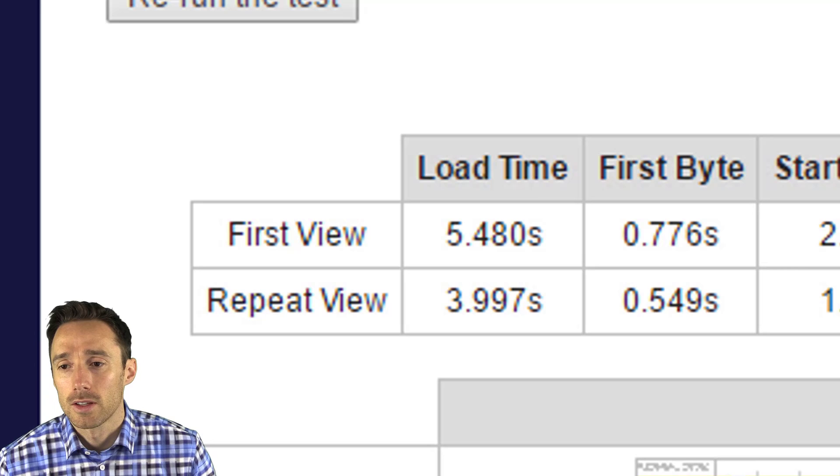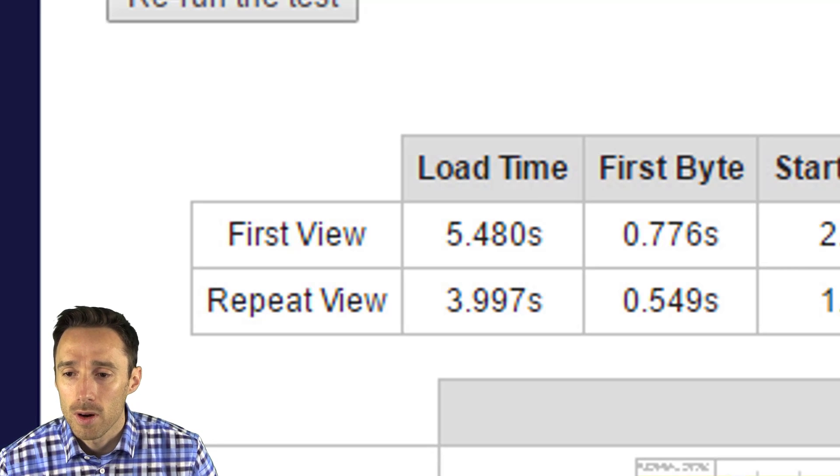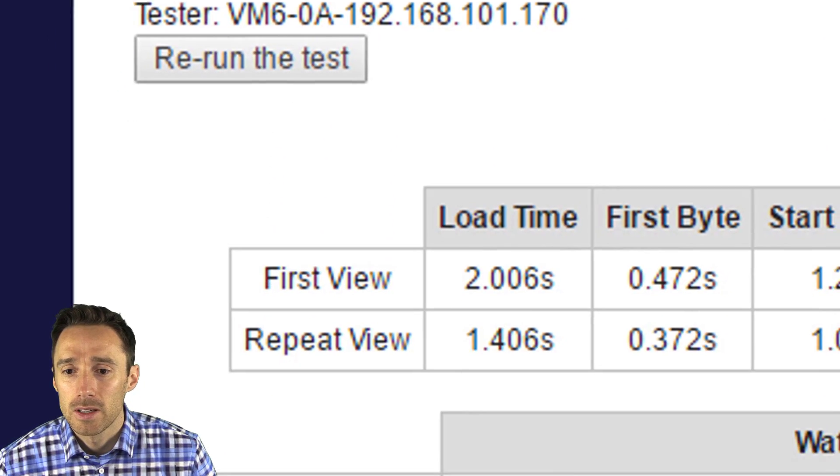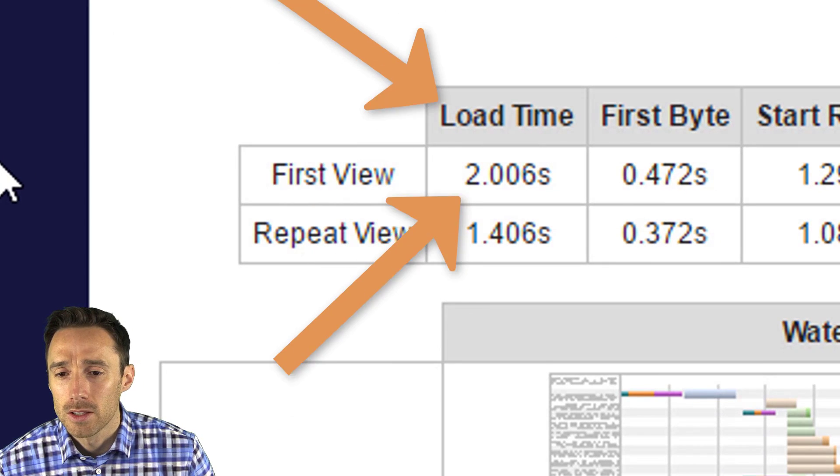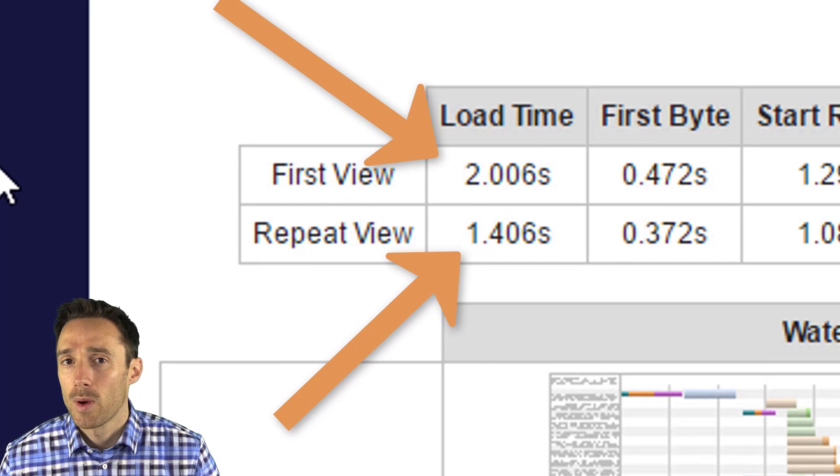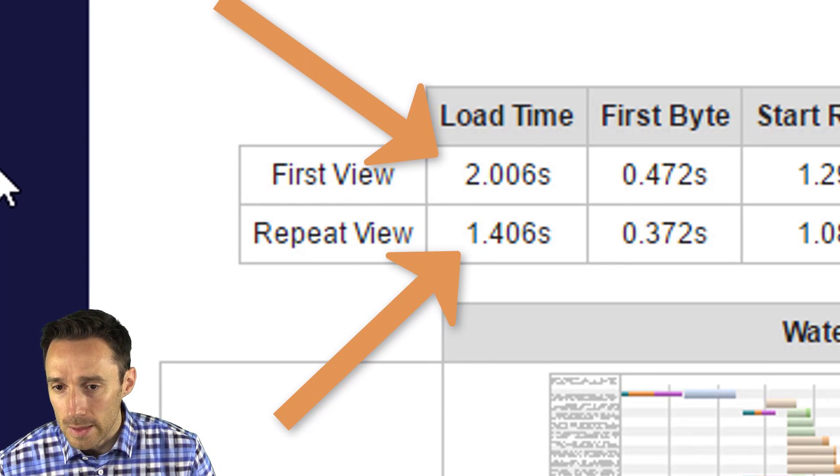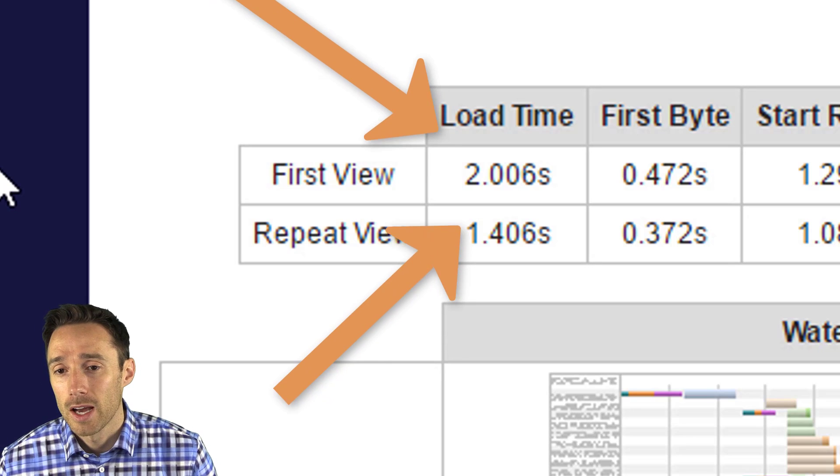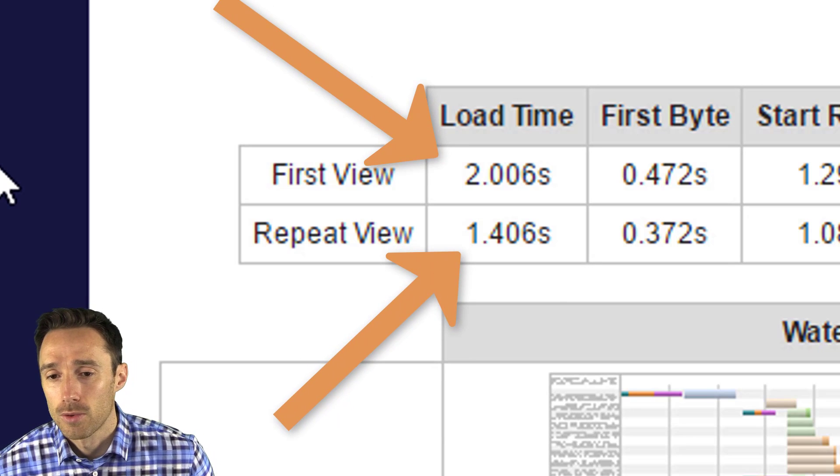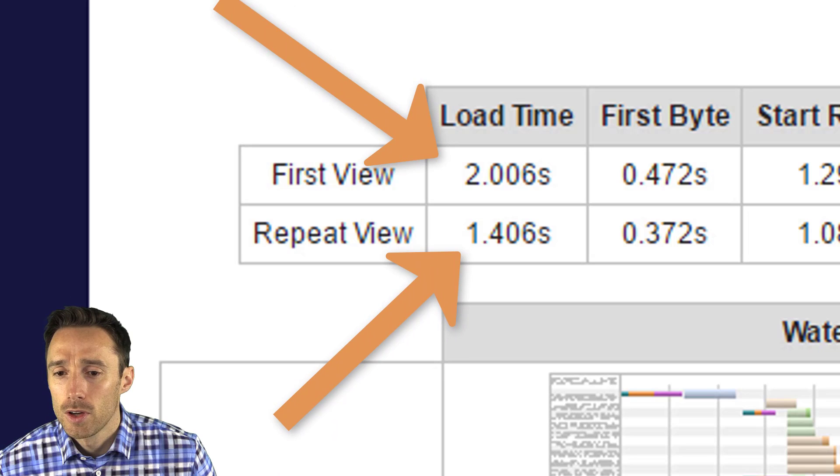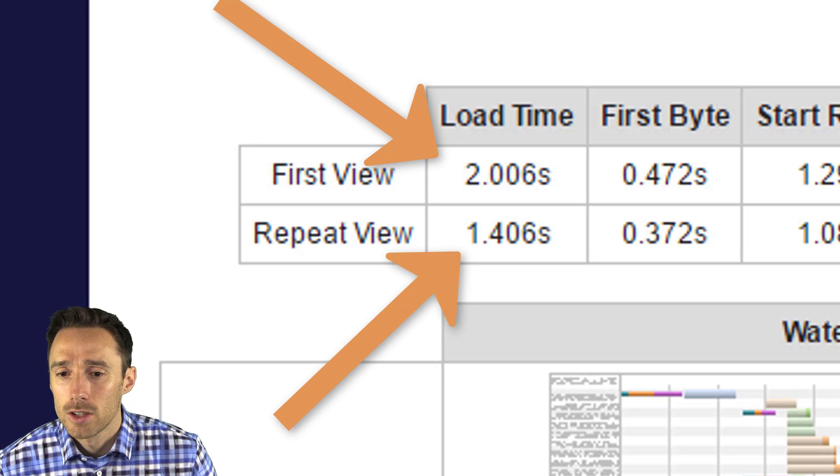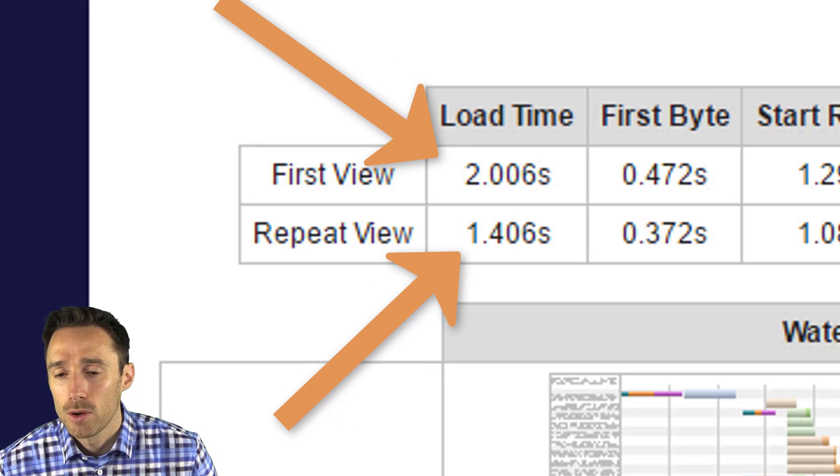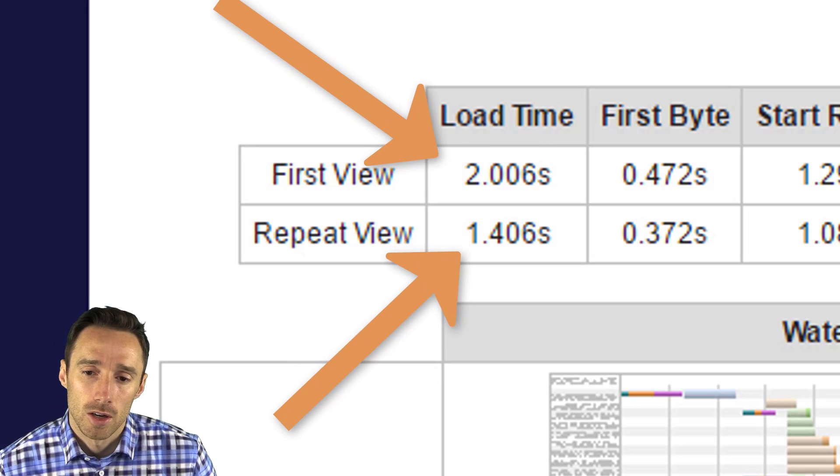And then here is a speed test on the page. You can do your speed test at webpagetest.org, just type in your website address and then it will run the test for you. The first view now is two seconds and the repeat view is under two seconds, it's actually under 1.5 seconds at 1.46 seconds, so it's running much faster.